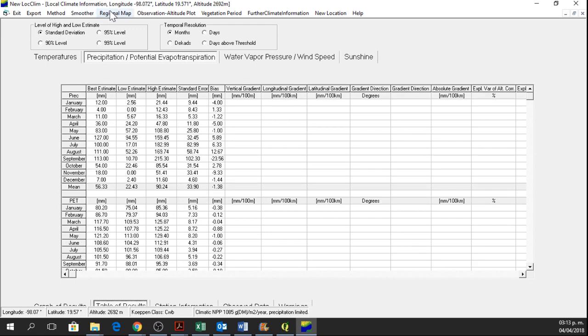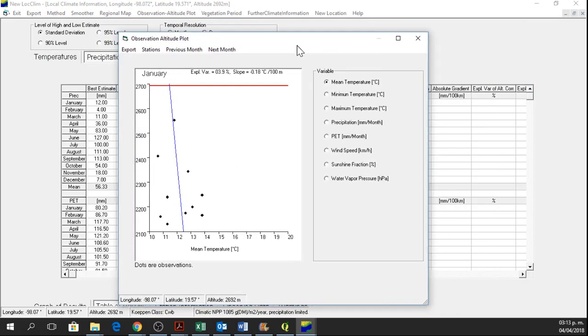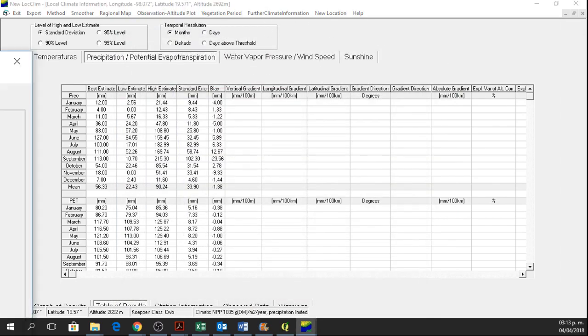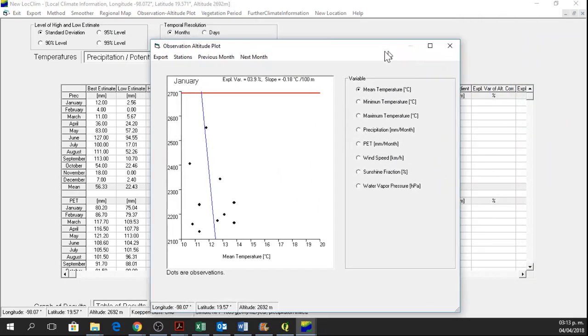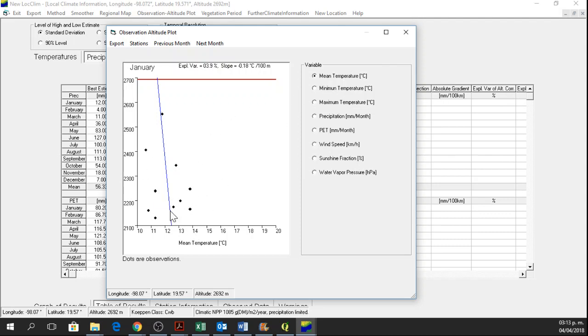So if we want to see the observation altitude plot, we just click on it. We click on observation altitude plot and here we have the graph. If we can see there are some points that can be outliers. If we want we can turn them off. These are stations.